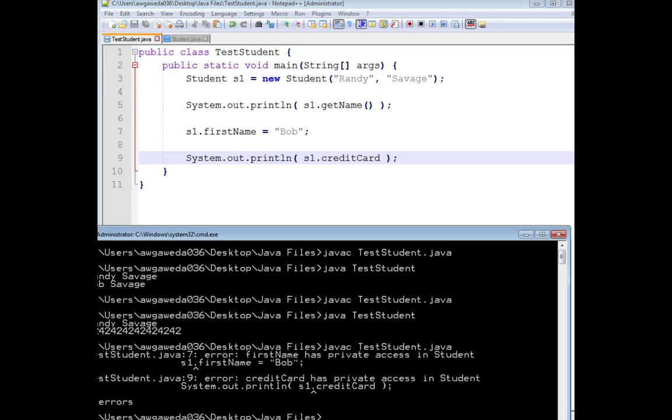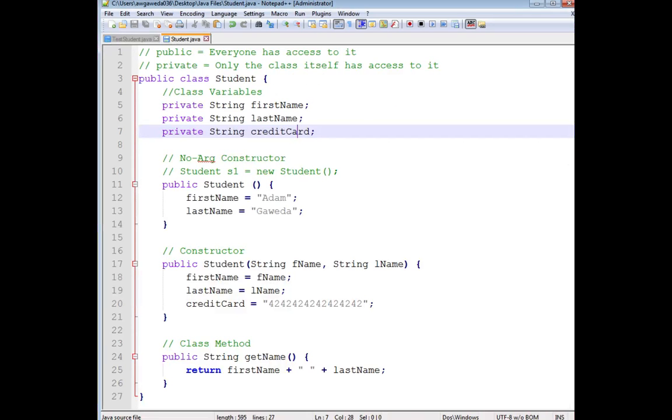Suddenly, I can't change firstName to Bob. I can't get the credit card number of Randy Savage, because these are now private variables. These are hidden away. I don't have access to them.